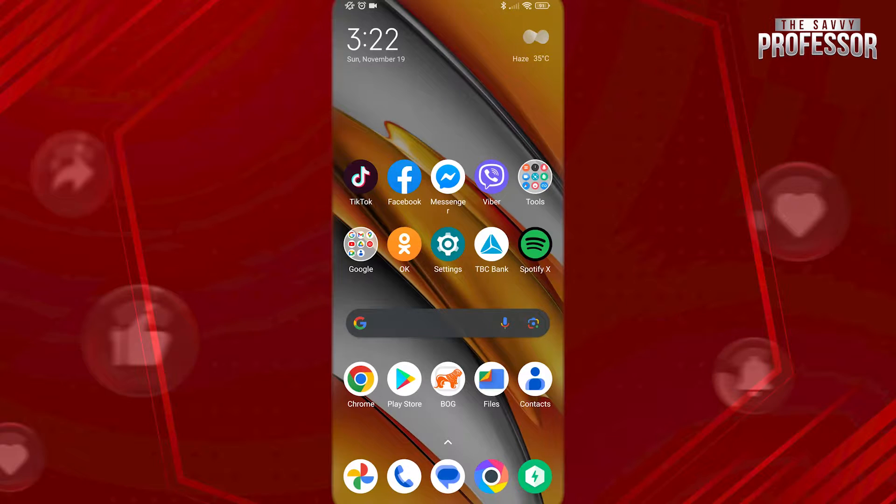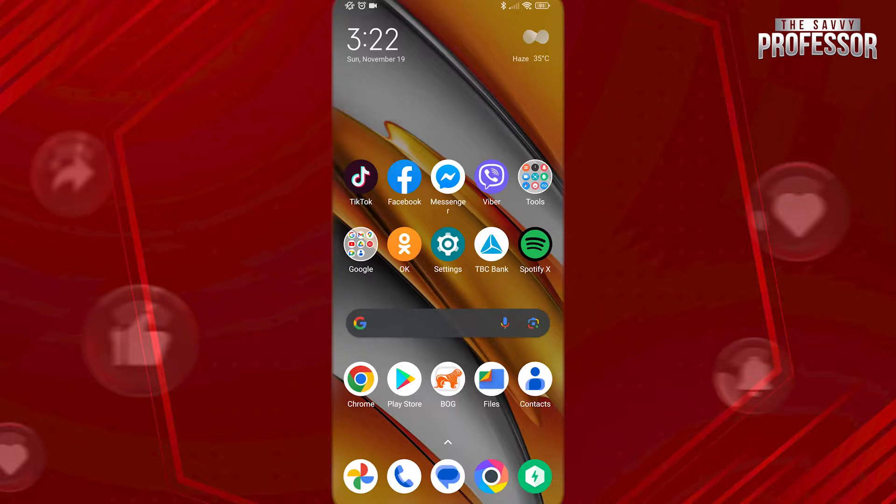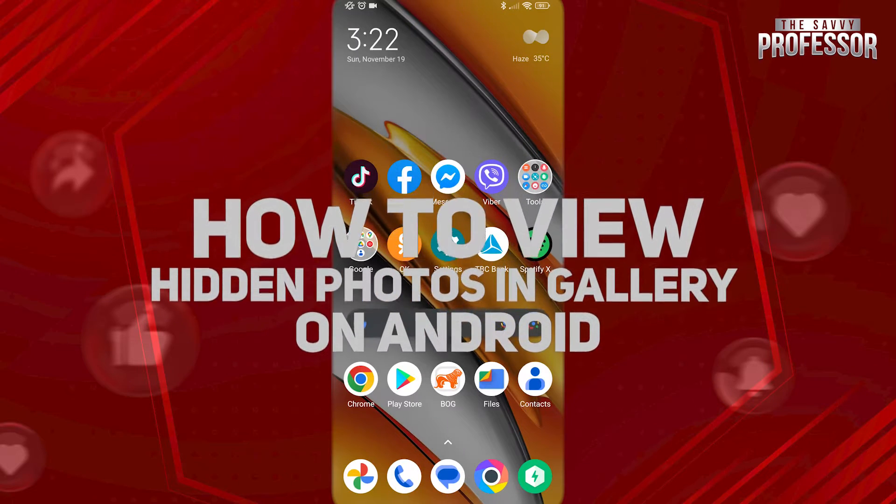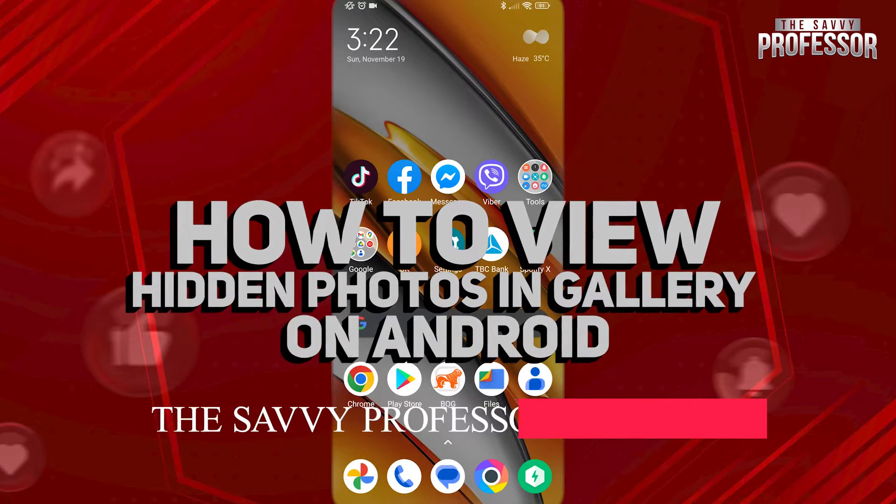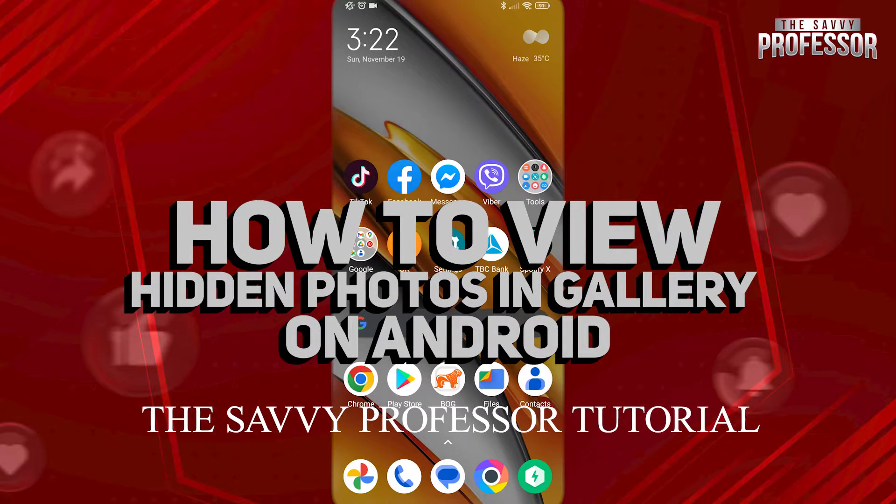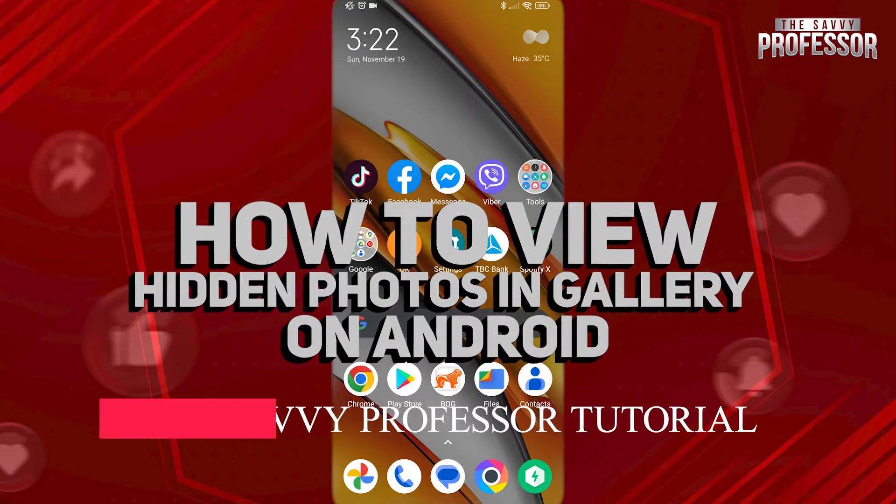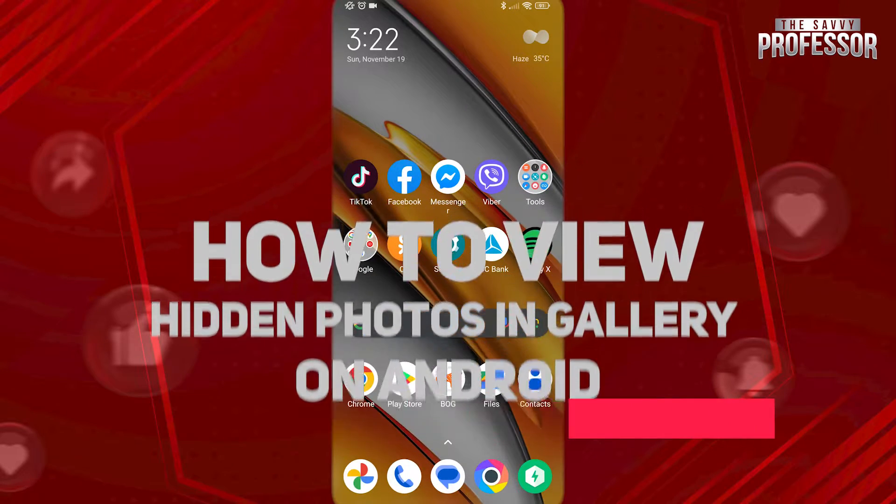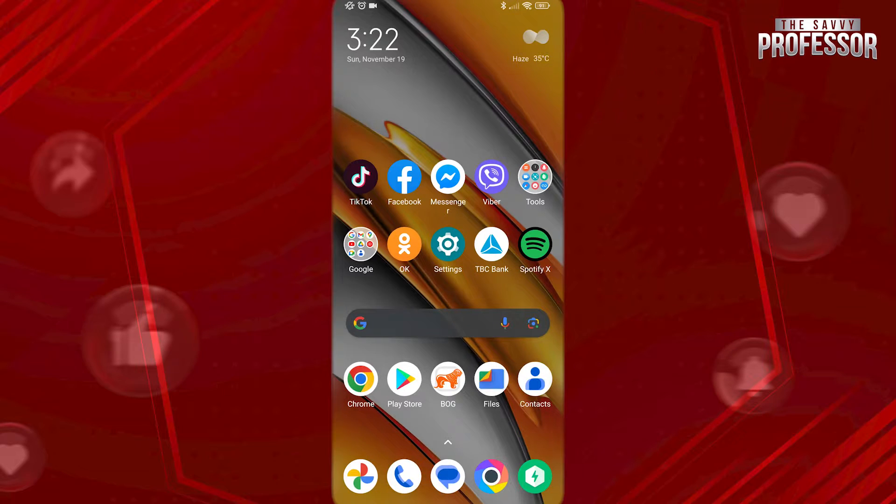Hi guys! Welcome to the Savvy Professor and in today's tutorial video, I will be showing you how to view hidden photos in gallery on Android.